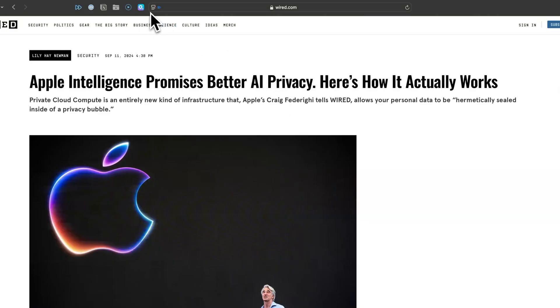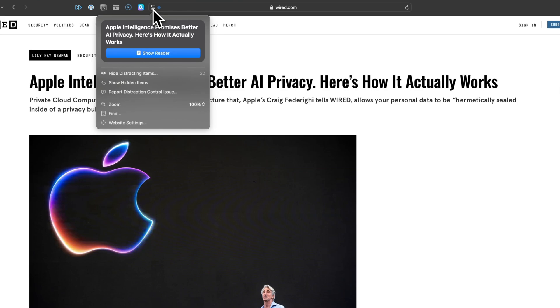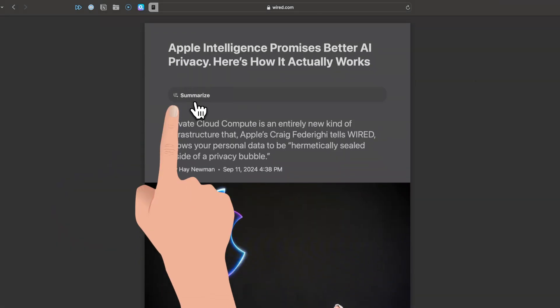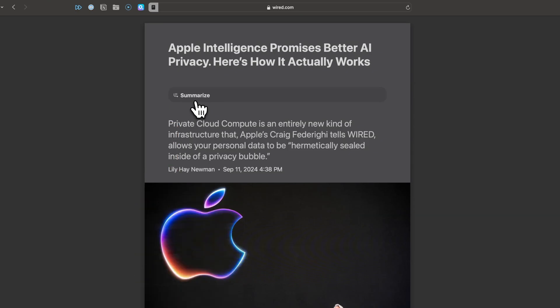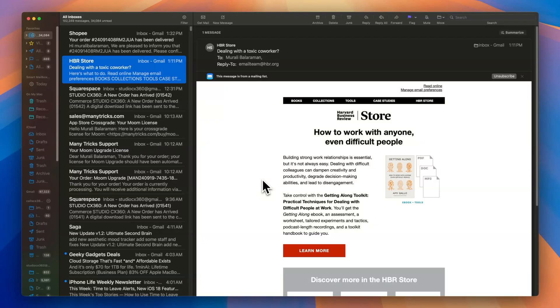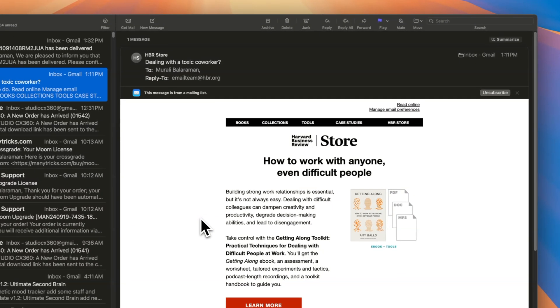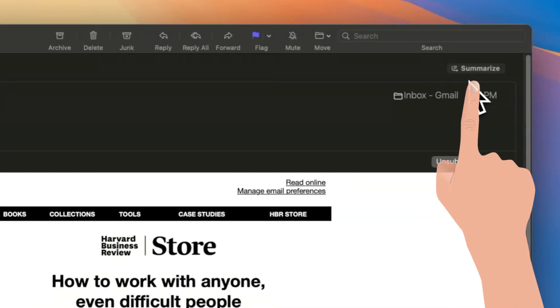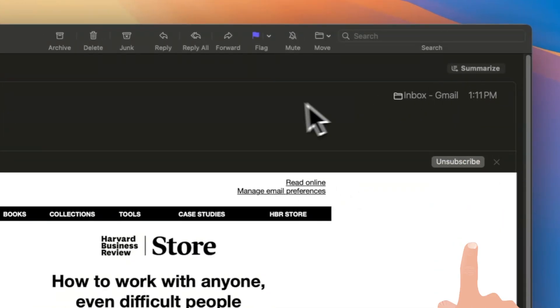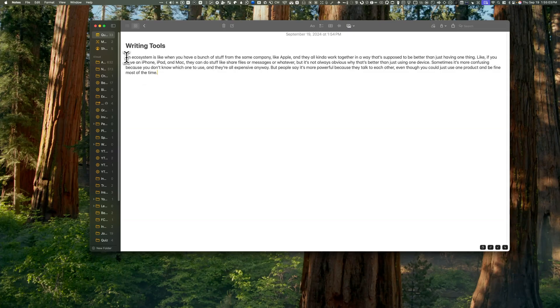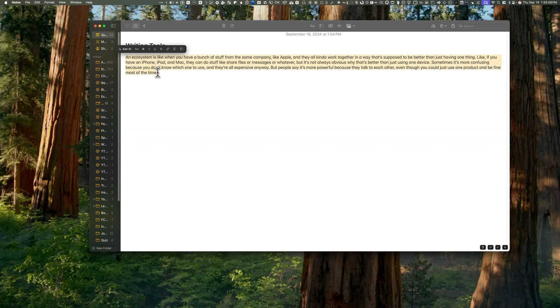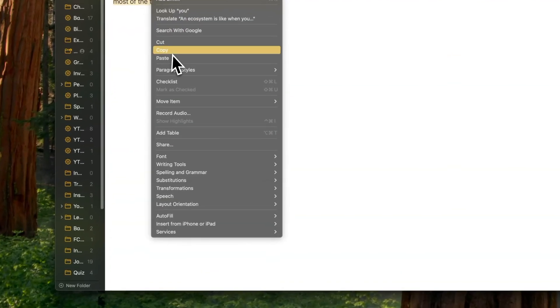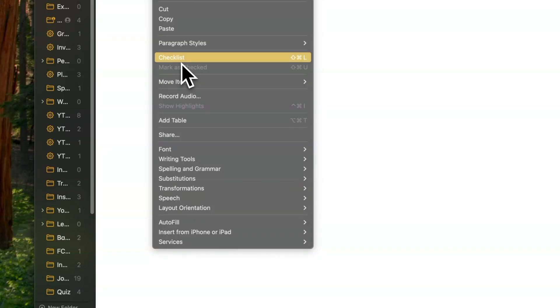When reading articles in Safari, you can now enter the Reader mode and click on Summarize. The system quickly analyzes the article and provides a concise one-paragraph summary. Similarly, emails now feature a Summarize button at the top, offering a quick overview of the opened message.